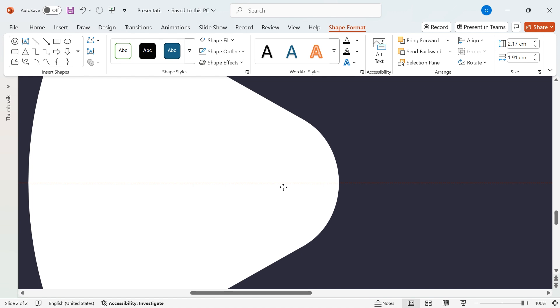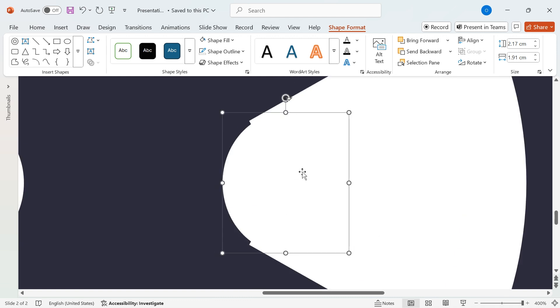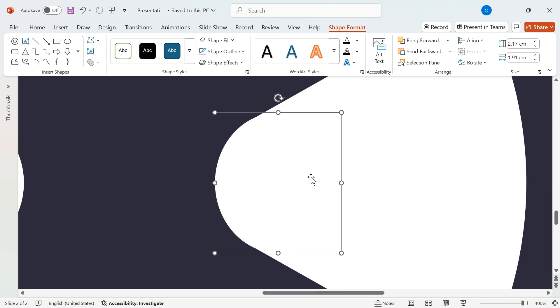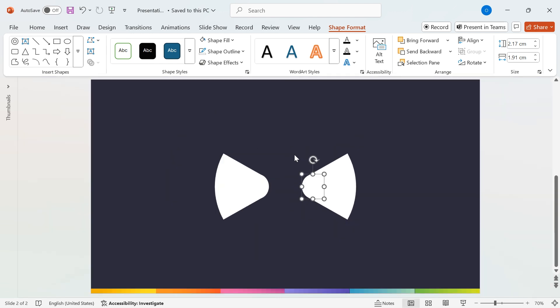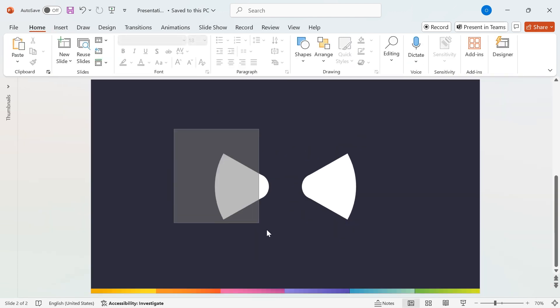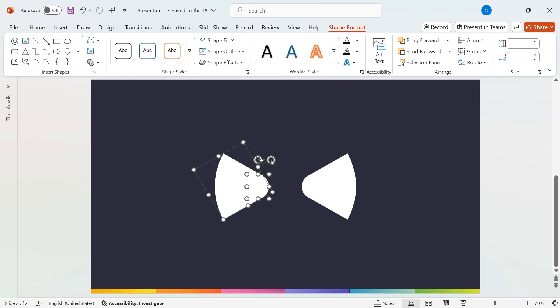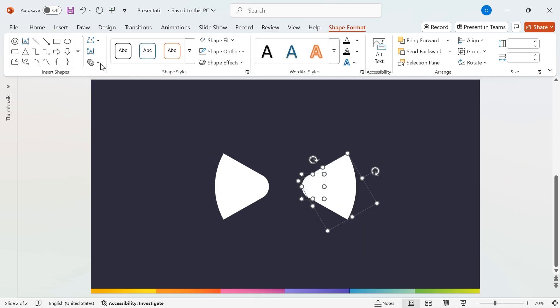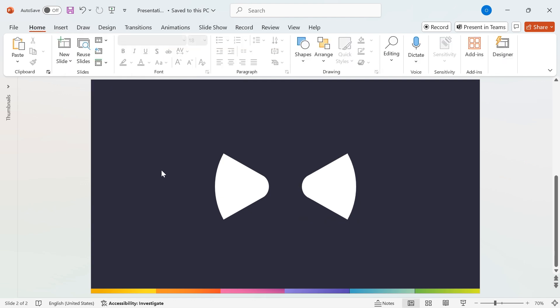Once it's positioned correctly, duplicate the shape by holding Ctrl and dragging it to the next segmented shape. Now, let's merge the shapes to finalize our design. Select a segmented shape along with its corresponding circle, then go to Shape Format, Merge Shapes, and select Union. Repeat this step for another segmented shape to seamlessly combine it with its circle.